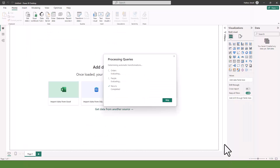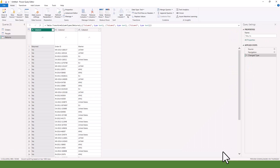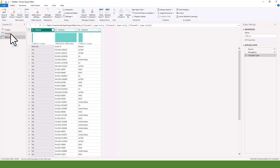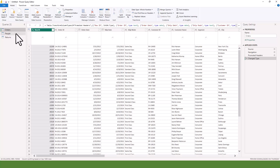Once you click on Transform Data, it's going to connect to those data and open a Power Query window. Now we have our data in Power Query. On the left-hand side you can see we have Orders, People, and Returns — these are our tables.